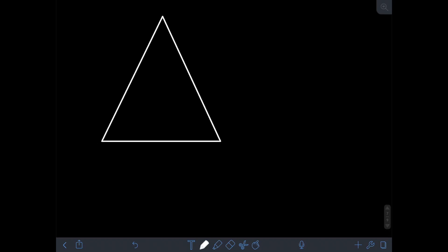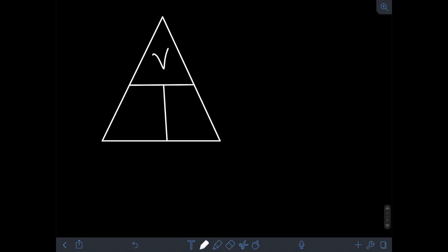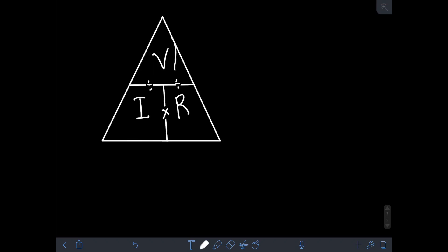As a mnemonic for Ohm's Law, we can draw a triangle and divide it into three portions. We can have on the upper part the voltage V, and on the two lower portions we can have either I and R, or the other way around. With the use of this mnemonic, we can define what is required to find in a given circuit. If we need to find the voltage V, we just need to multiply the current I and the resistance R.